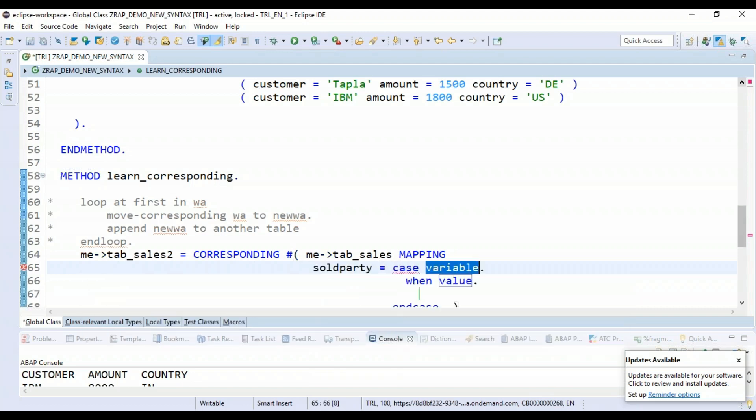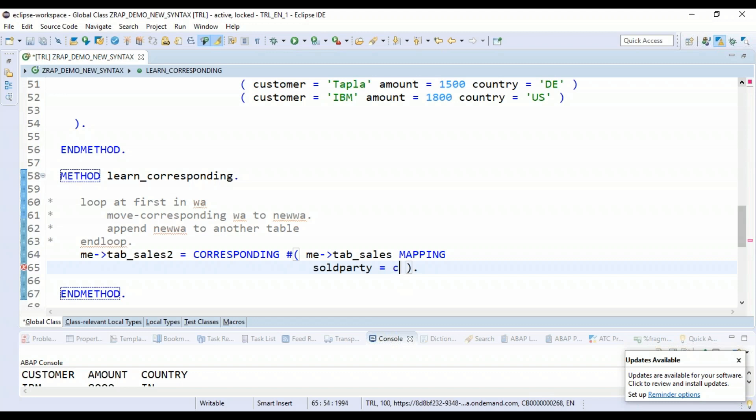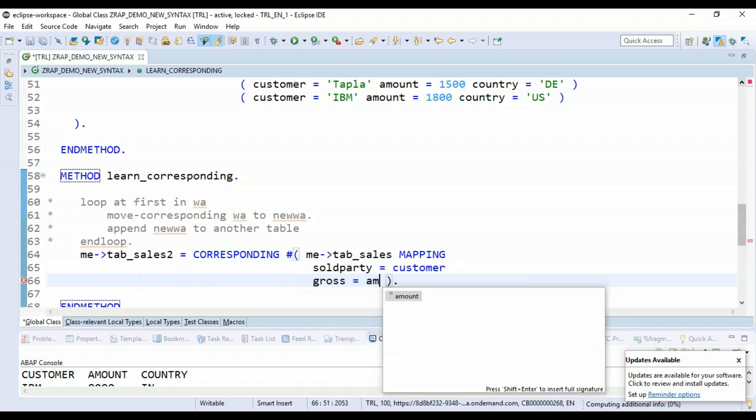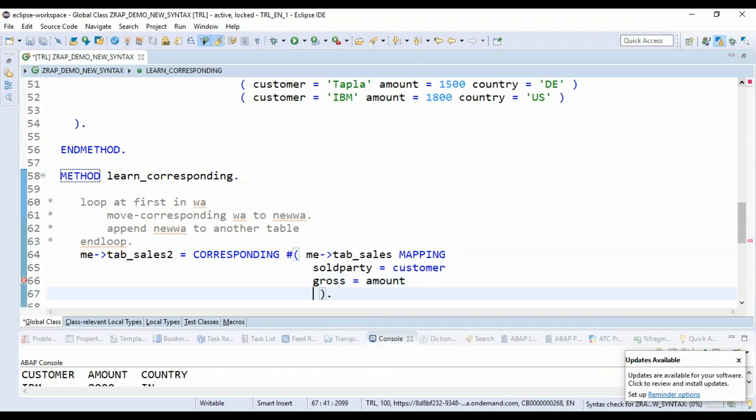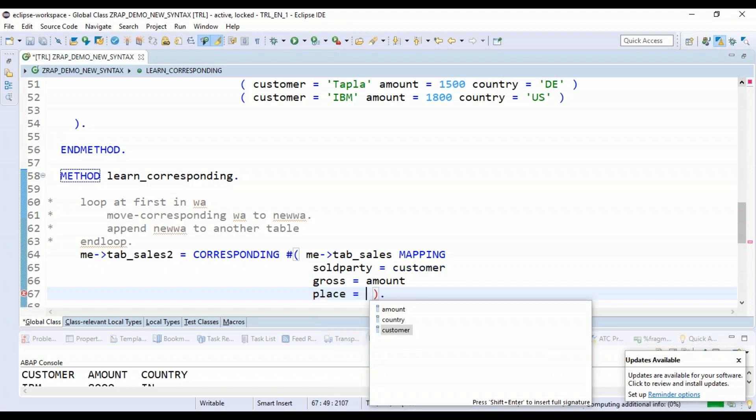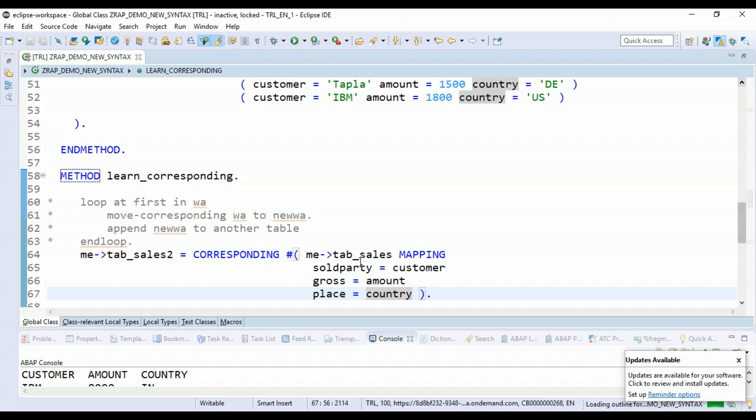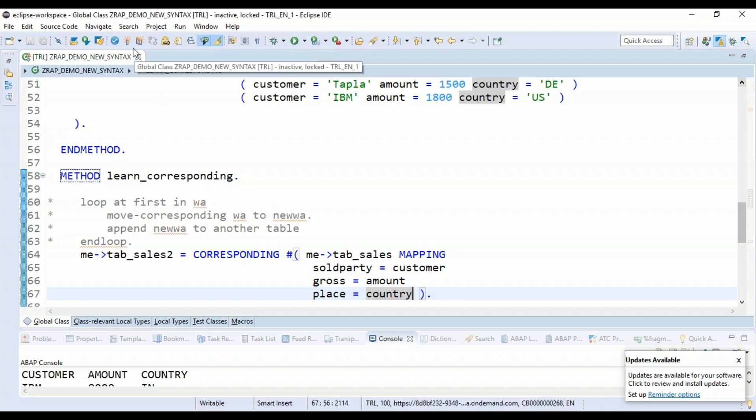I don't want to do that. I would like to do the mapping myself. So that's what you can do: ship_to_party takes the data from customer. And then we have the gross amount takes the data from amount field. And then the place field takes the data from the country.